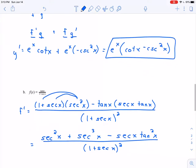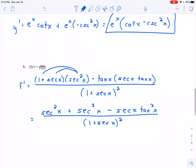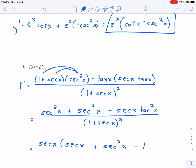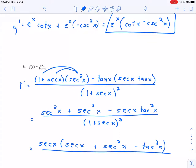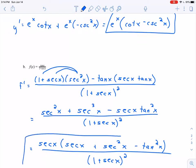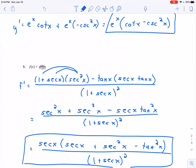All divided by (1 plus secant x) quantity squared. We could leave our answer like that, or if you really wanted to, you could factor out a factor of secant of x in the numerator: secant of x times (secant x plus secant squared x minus tangent squared x), divided by (1 plus secant x) squared. That looks like a good stopping point for our derivative.